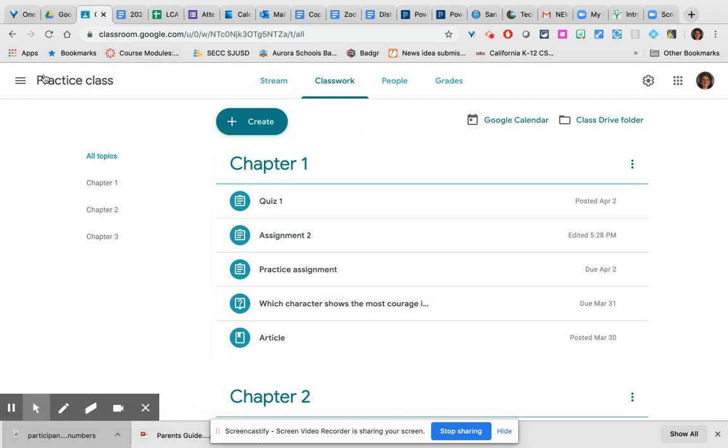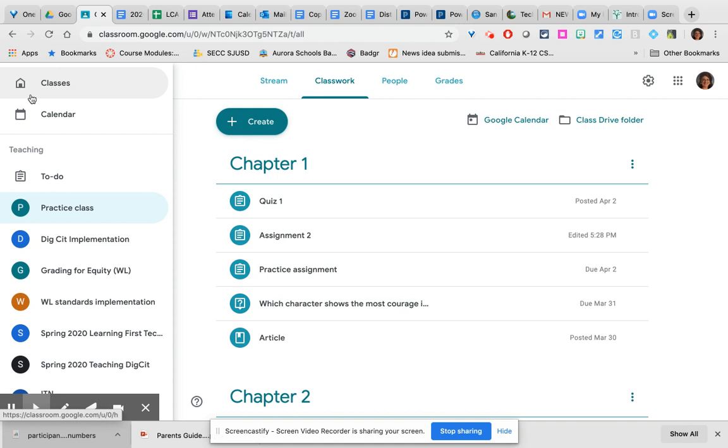We're going to go to a different one of my classes right now so you can see one with students in it.